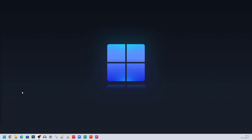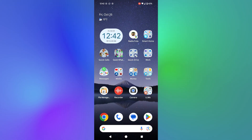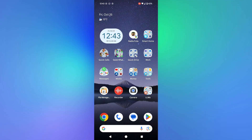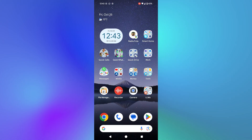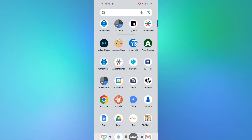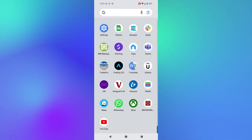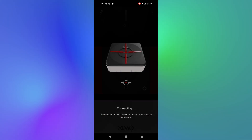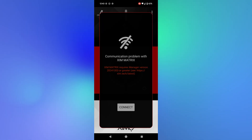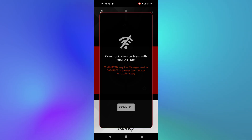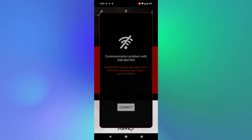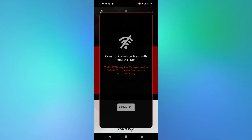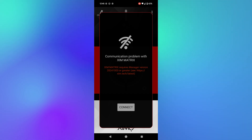Now I'm going to connect to the Zim Matrix using the new app on my phone. I'll plug the Zim Matrix into my PC just to give it power — not to do any updates. Once the lights come on, I open the app and click on Zim Matrix to connect. However, it's not connecting. I try pressing the connection button on the Zim Matrix once and clicking connect again, but a message comes up saying 'Zim Manager required — manager version' with the beta firmware date. It seems the app update didn't work properly.